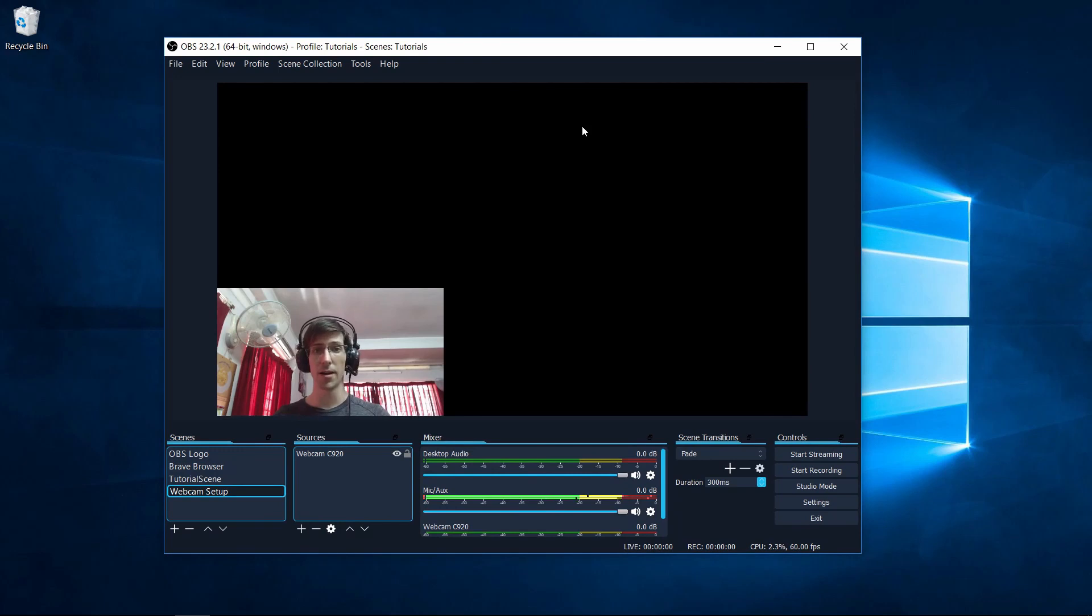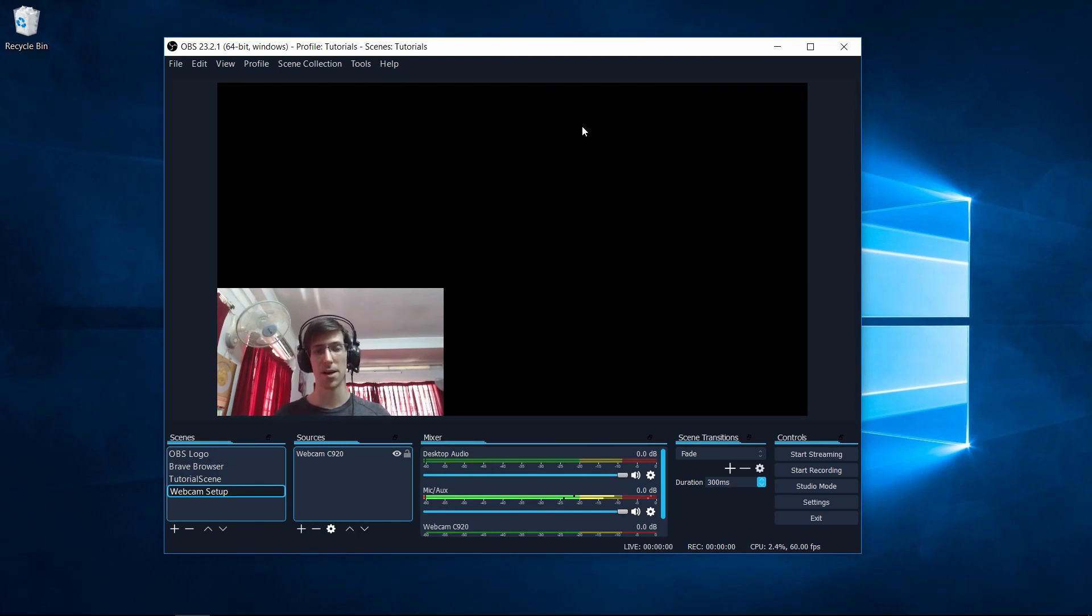So that's pretty much going to be it for adding a webcam to your scenes inside of OBS. I've been Chris, I hope this tutorial helped you guys out a bit, and I will see you guys in my future video content.